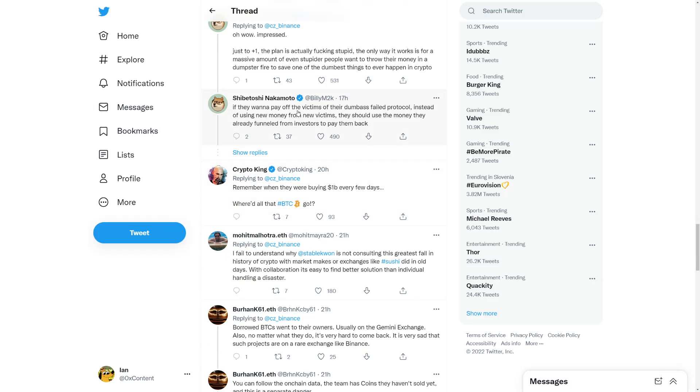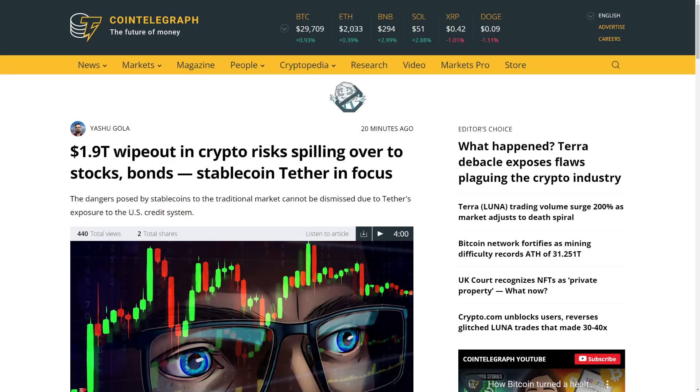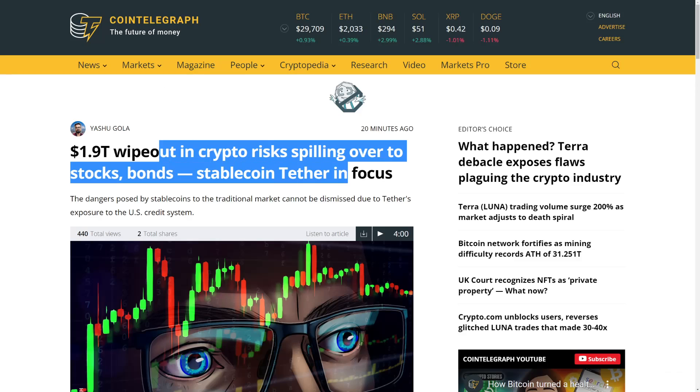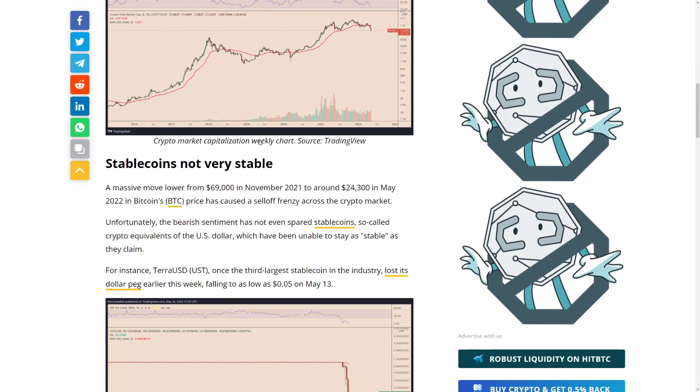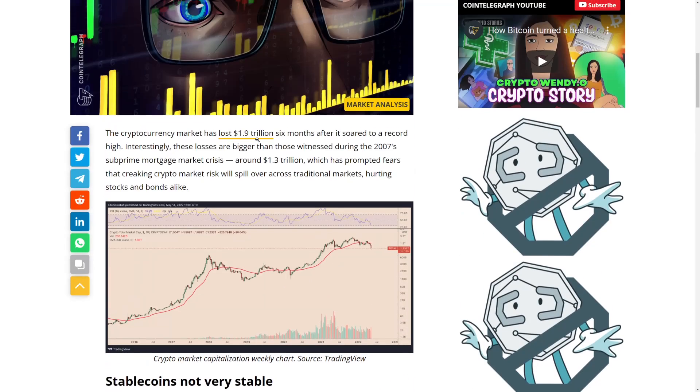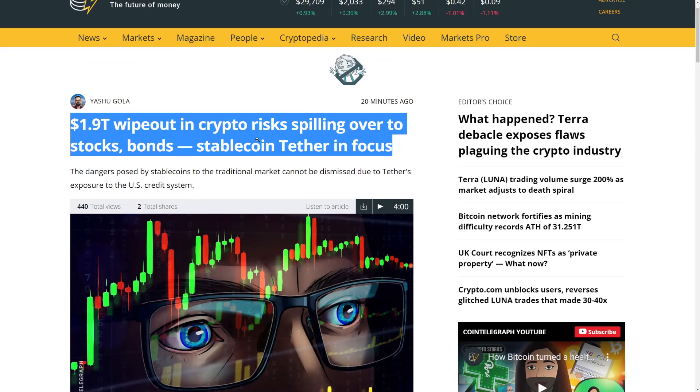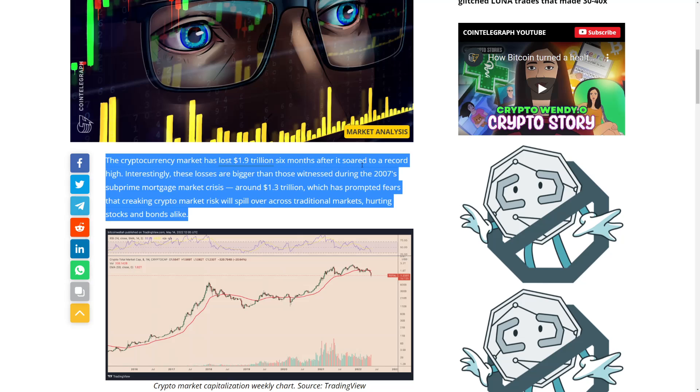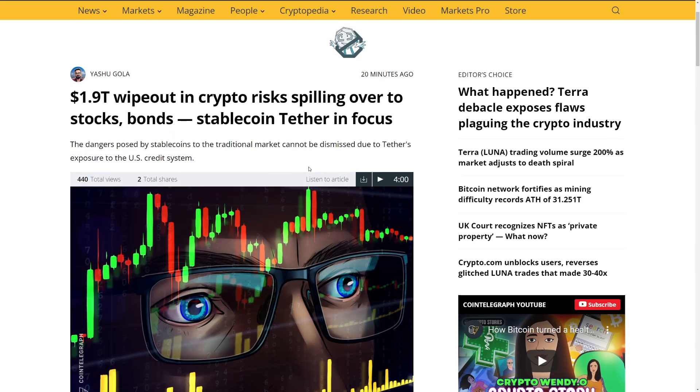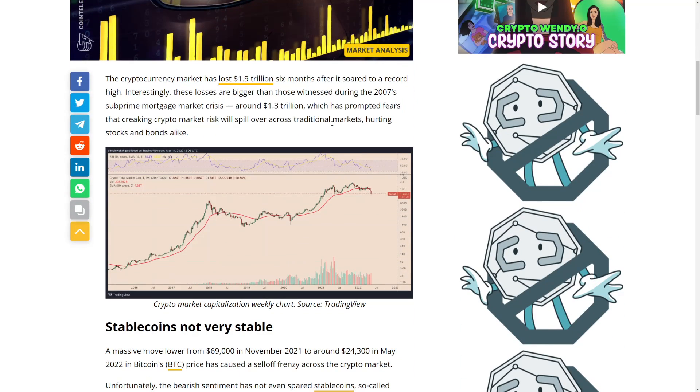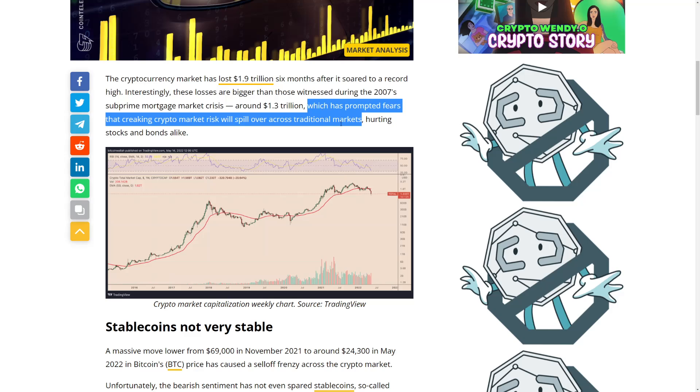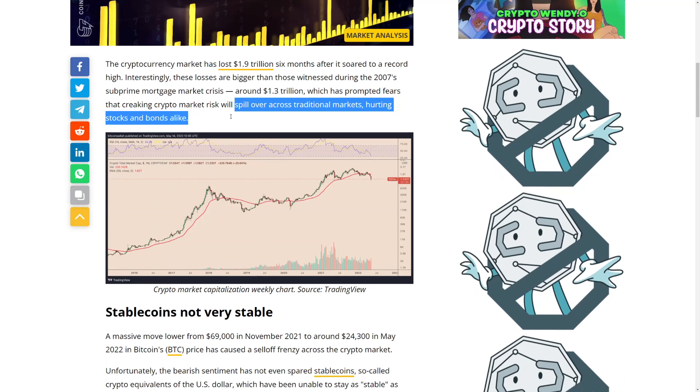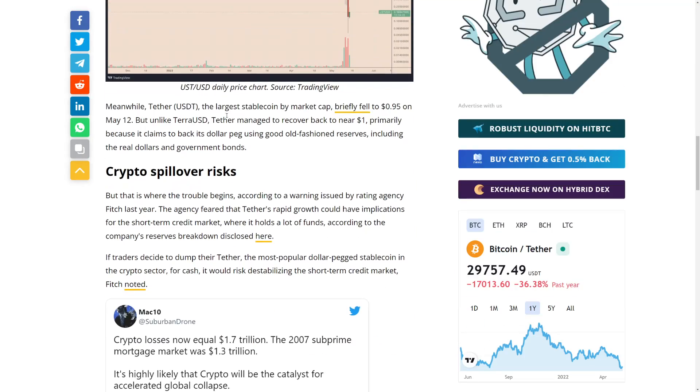Right now, what we are seeing is $1.9 trillion wipeout in crypto spilling to stocks and bonds. Stablecoin Tether is in focus. Stablecoins right now are not very stable and it's going crazy. Crypto has lost $1.9 trillion in six months after it soared to an all-time high. Just like that, wiped out like Thanos snapped his finger. It dropped in half, around $1.3 trillion, which has prompted fears that market risk will spill over to traditional markets.